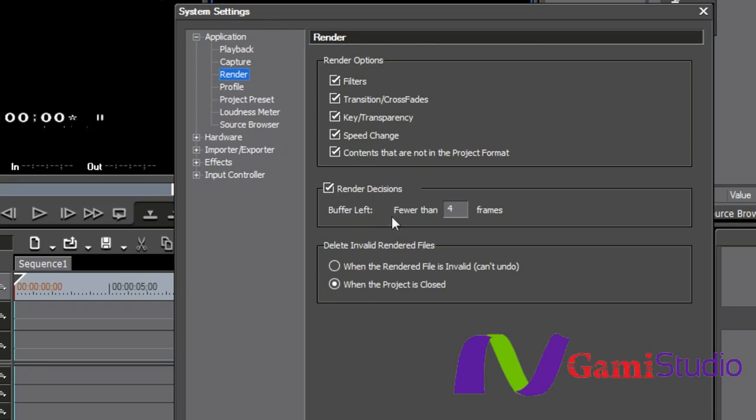Render decisions. Here's that buffer again. When it's fewer than four frames, it's going to put that red above it and say, you know what, I'm not playing this back in real time. And then you can delete invalid rendered files in case you rendered something out and then you changed it.